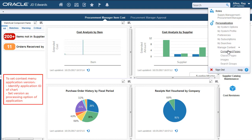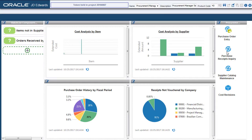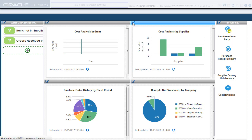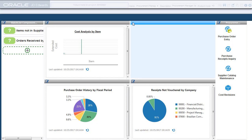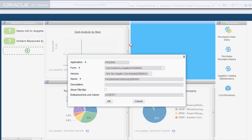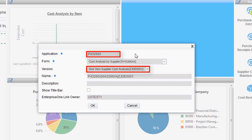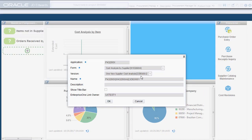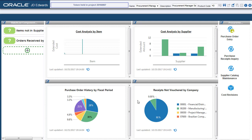Let's now access the page in edit mode. Note the value in the application and version fields. Here, P43266X is the external application for the Cost Analysis by Supplier Chart and the version is ZJDE0001. Next, we will see how to set the version of the Supplier Master application as the processing option for this external application, P43266X.